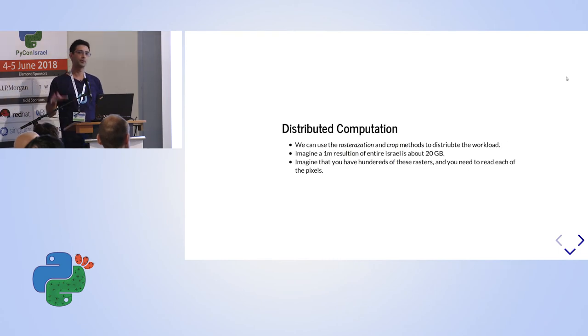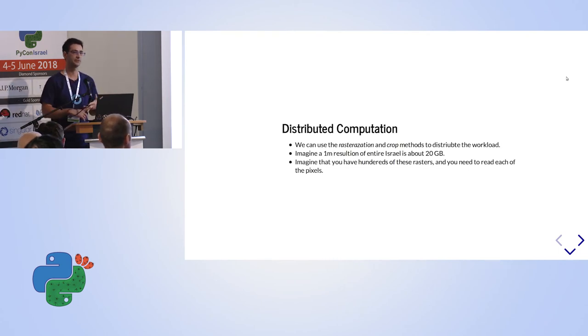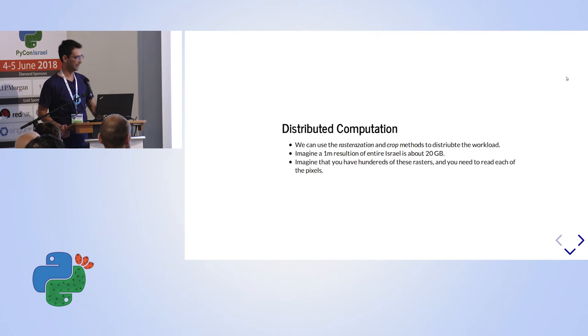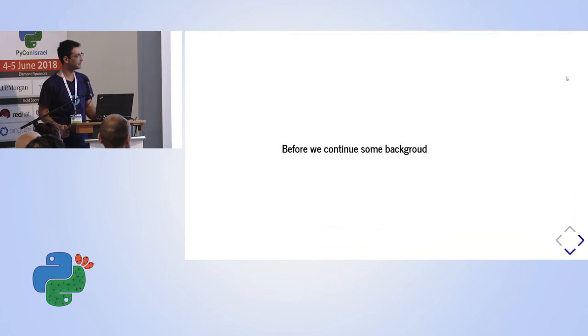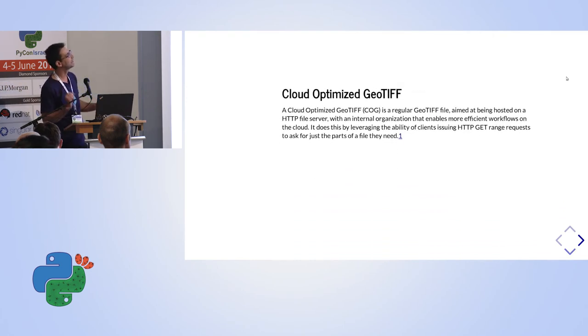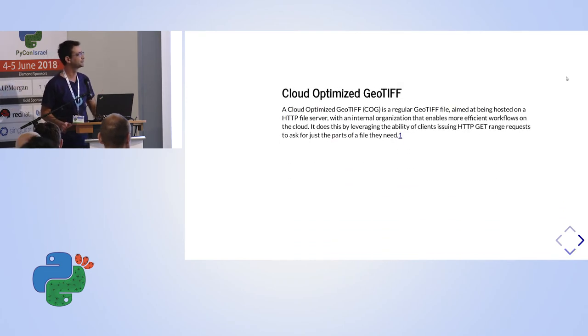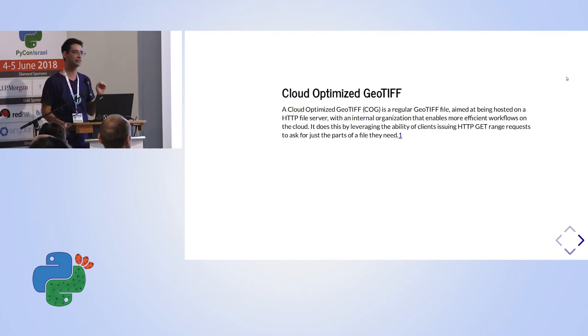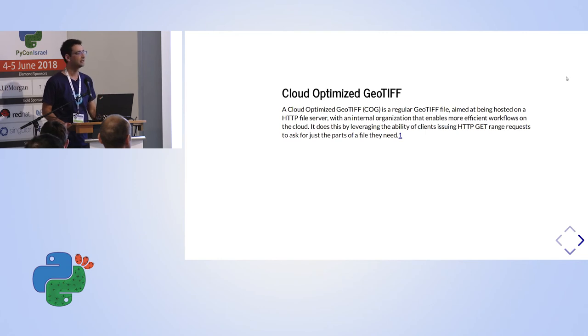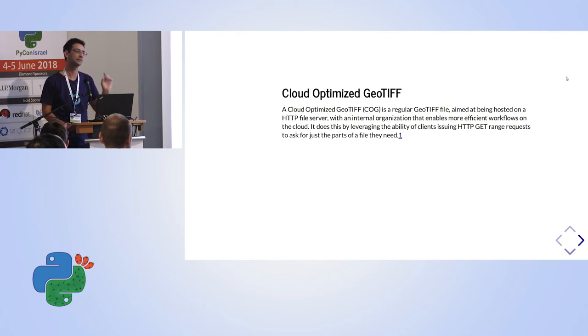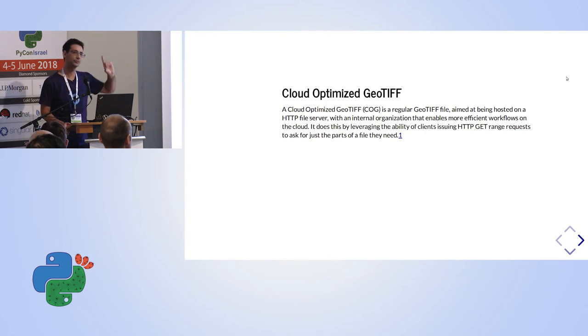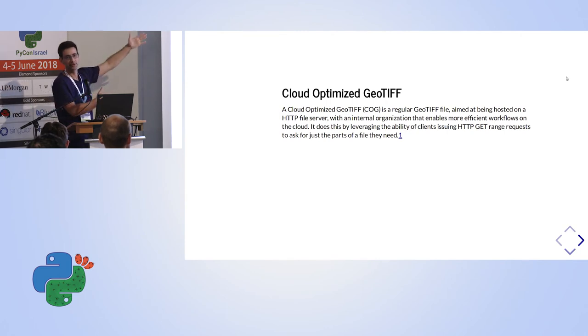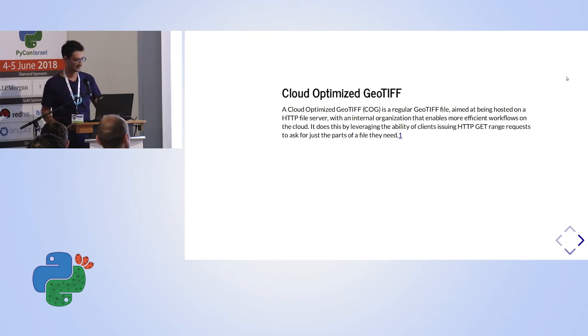Now I want to show you how you can use the crop that I showed you before in the rasterization in order to do distributed computation using our library. But before we continue, some background about COG, about Cloud Optimized GeoTIFF. I will do it super fast. A Cloud Optimized GeoTIFF, it's a GeoTIFF that uses the HTTP get range property. And you can actually read only parts of the data. You don't need to read the entire data. You can read only parts of the data. Again, I encourage you to go to read about it because it has a lot of implications. But again, we didn't invent COG, we're just using it.